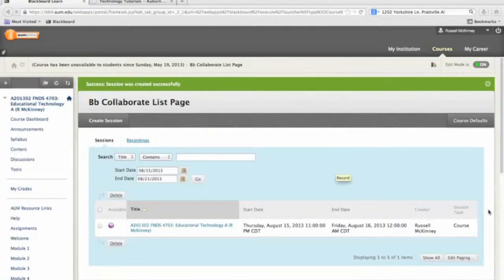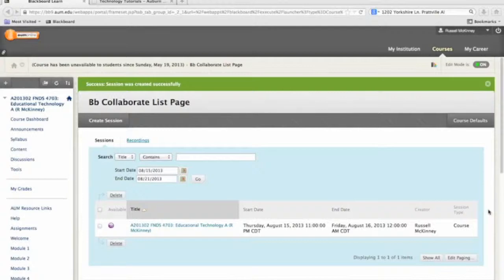Welcome to another AUM School of Education tutorial. Over the course of this tutorial, we're going to be learning about Blackboard Collaborate.